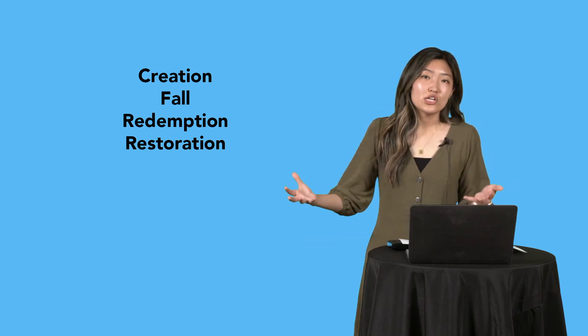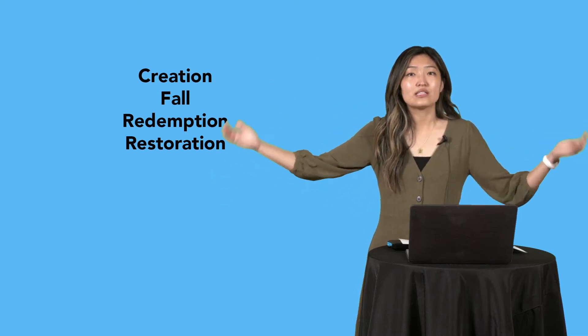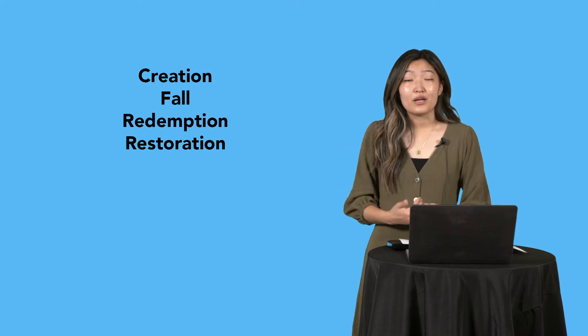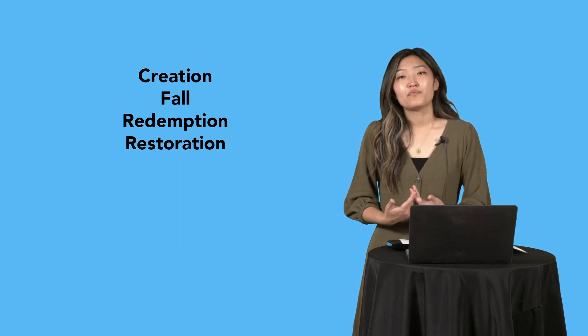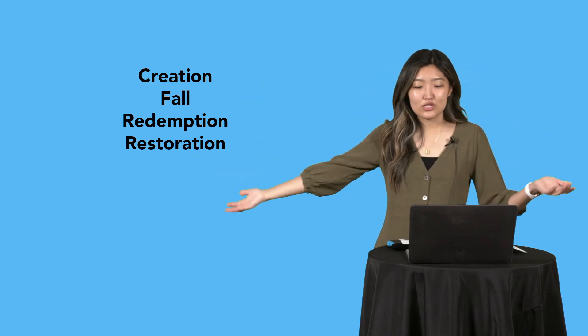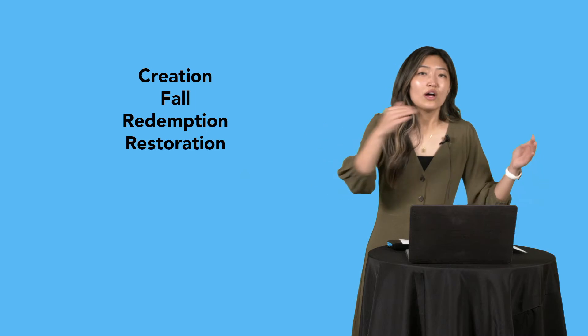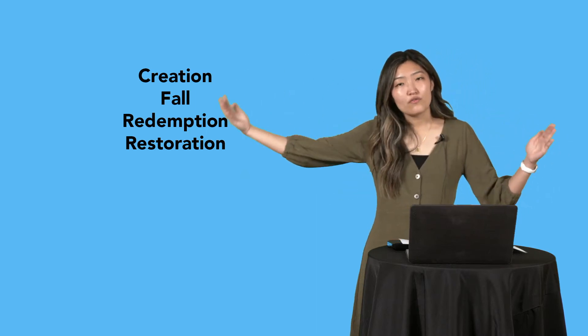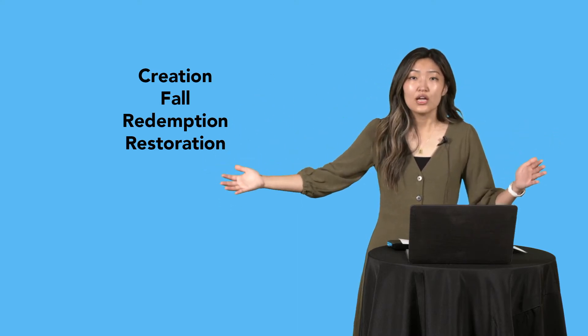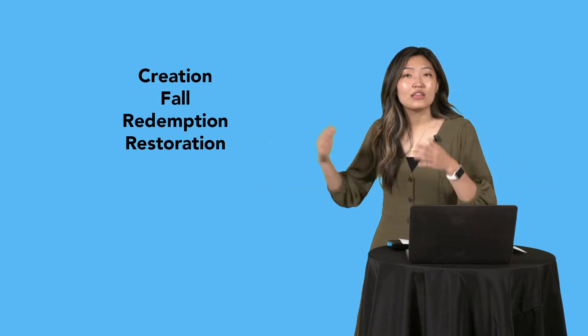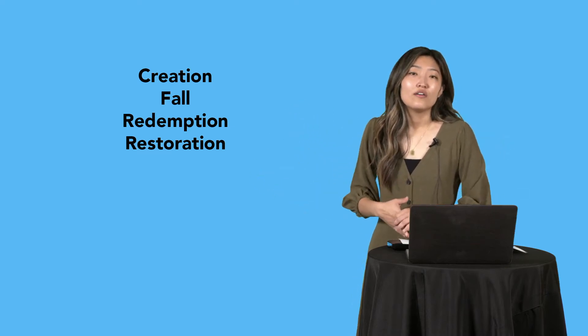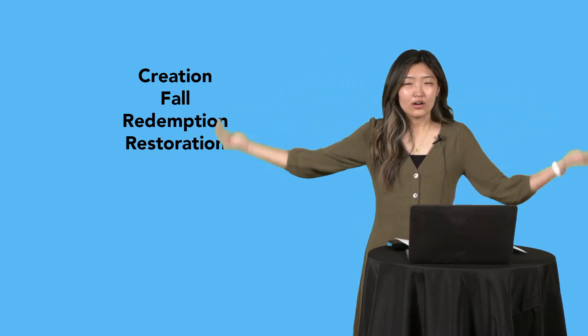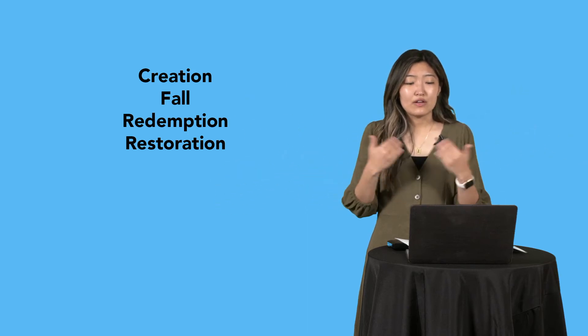In Genesis 3, we have the fall. That's where the story starts progressing. We know that sin entered the world, and we are in need of a solution to fix that sin problem. Then we have redemption, which is most of the Bible, a lot of the Old Testament. This part of the story is really showing how God is unfolding his plan to save the world, to save mankind. And then we have restoration, which is God making all things perfect with the return of Jesus. That's the four-fold story arc of the Bible, and we always have to remember this big narrative as we read any passages.